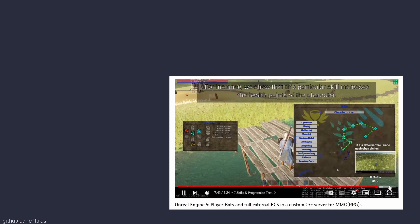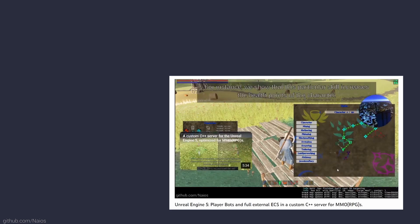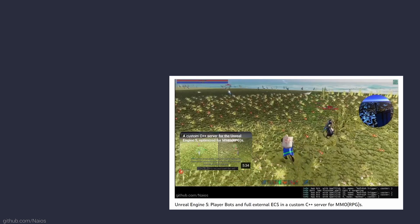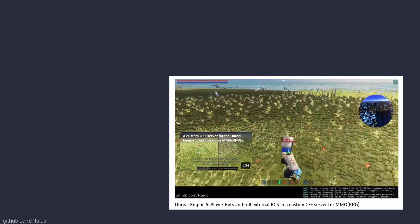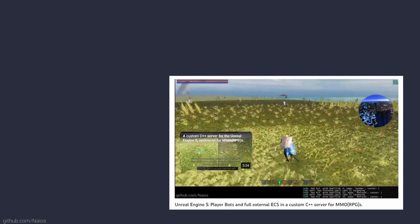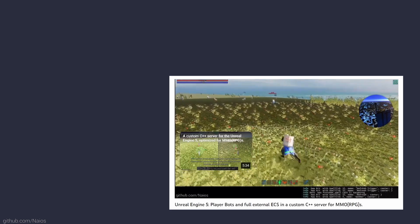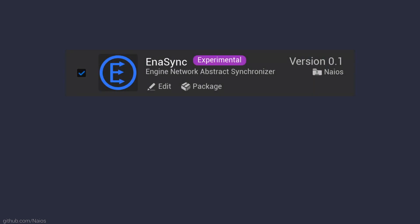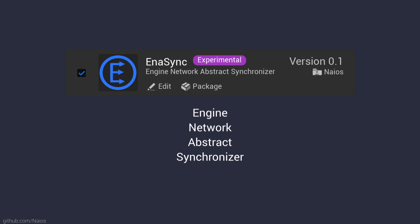Everything that you will see in this presentation is available for testing through a pre-compiled demo package, for which you will find the download info in the description. I am calling this project Inasync, which stands for Engine Network Abstract Synchronizer, because the server and client layer are synchronized independent of the Unreal Engine and could theoretically support other 3D engines such as Unity or Godot.